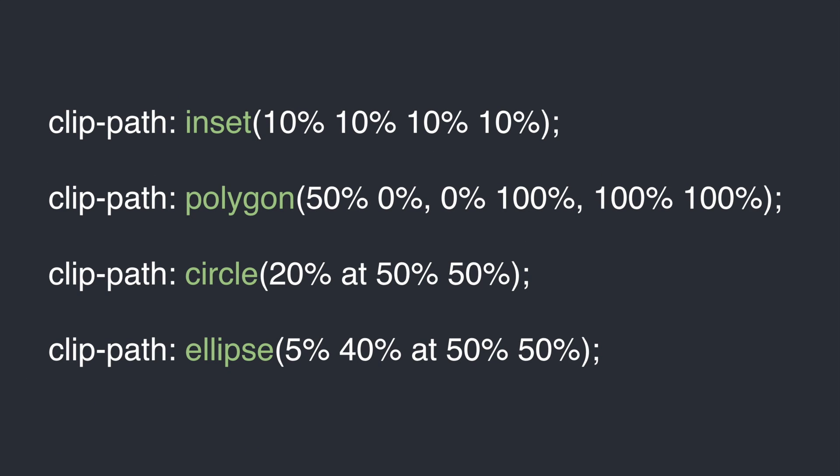So the clip-path property has 4 geometric values that you can set with it. The first is inset, and you have polygon, circle, and ellipse. We'll first look at how they work, and then we'll go into some examples.